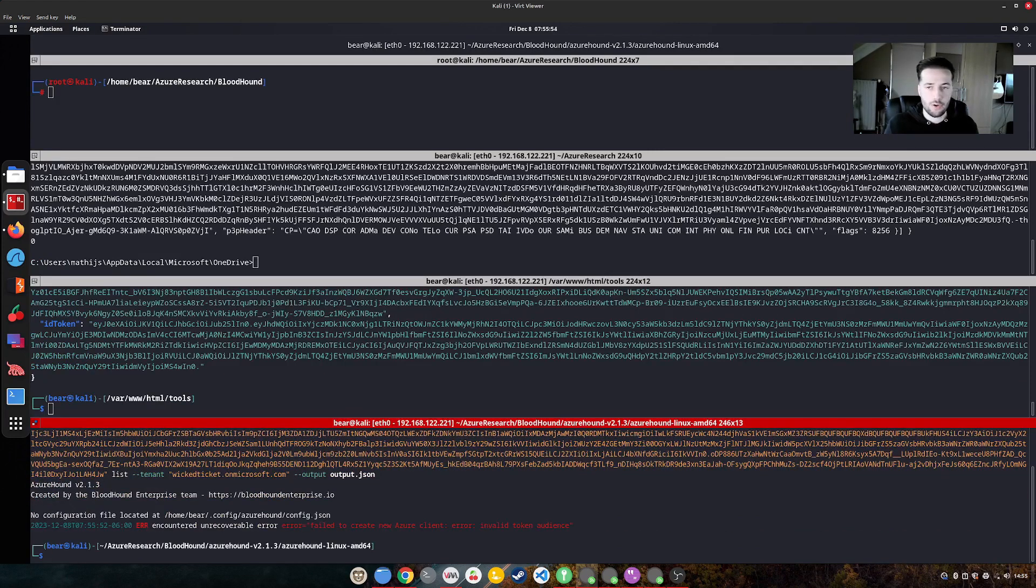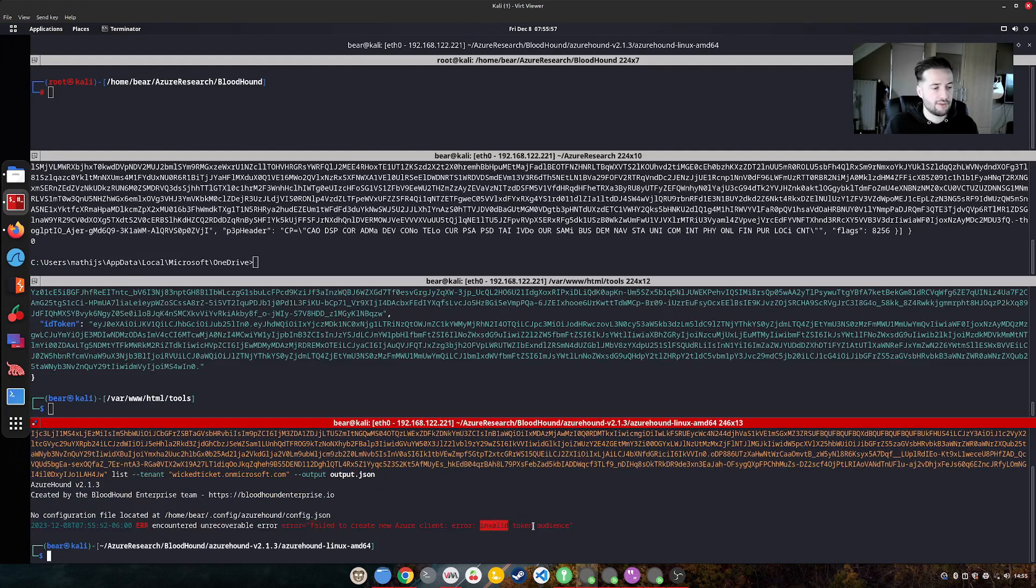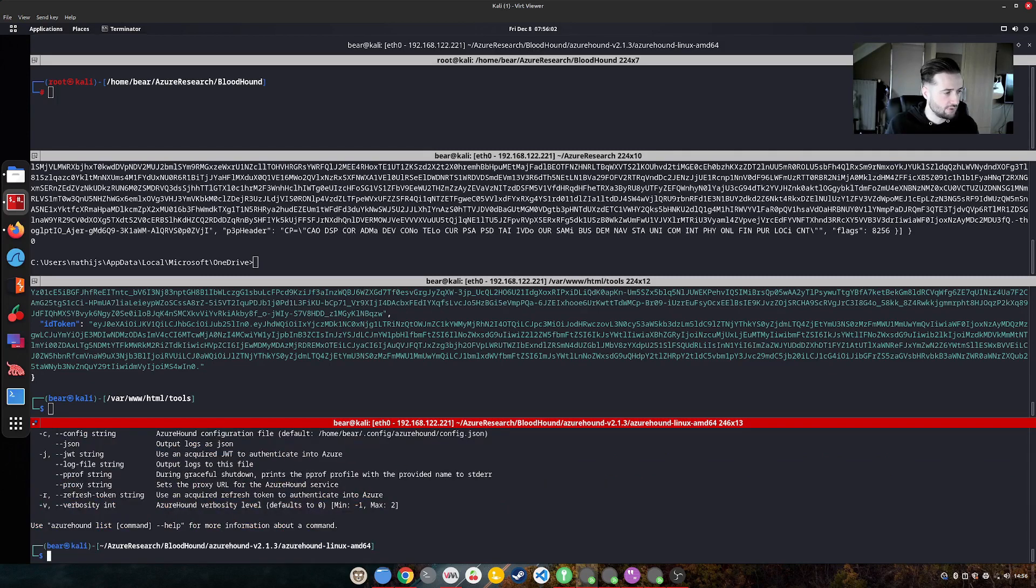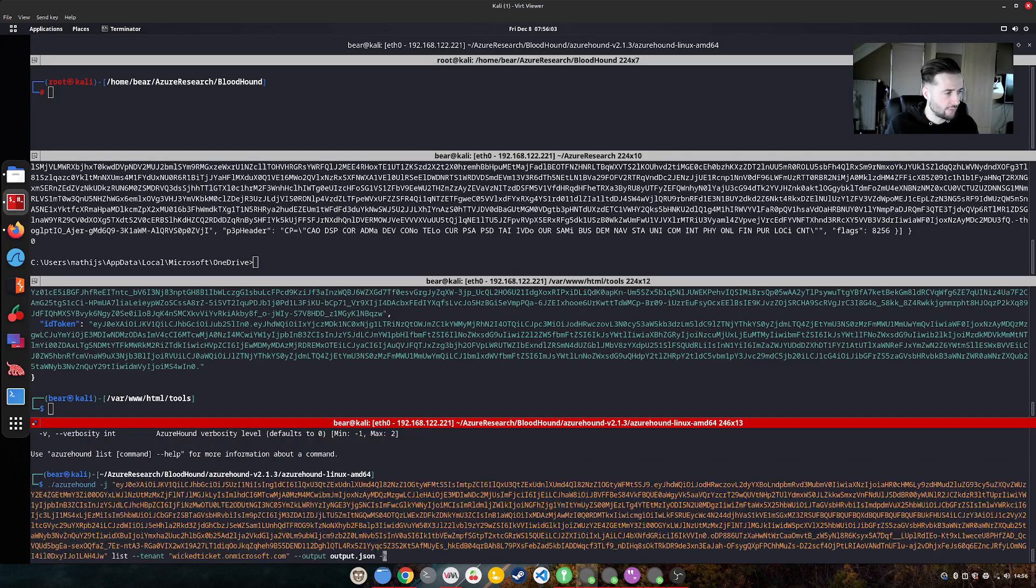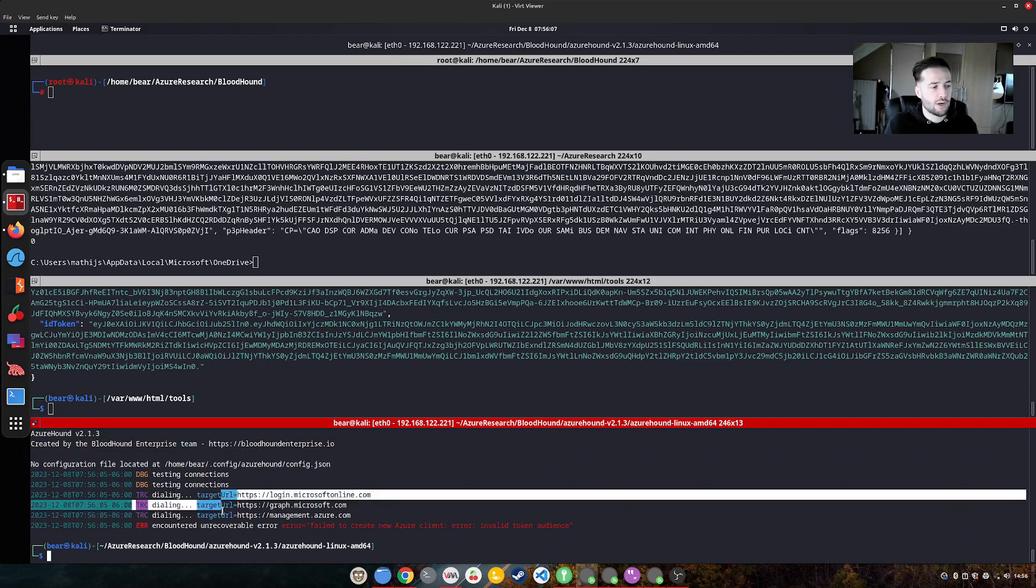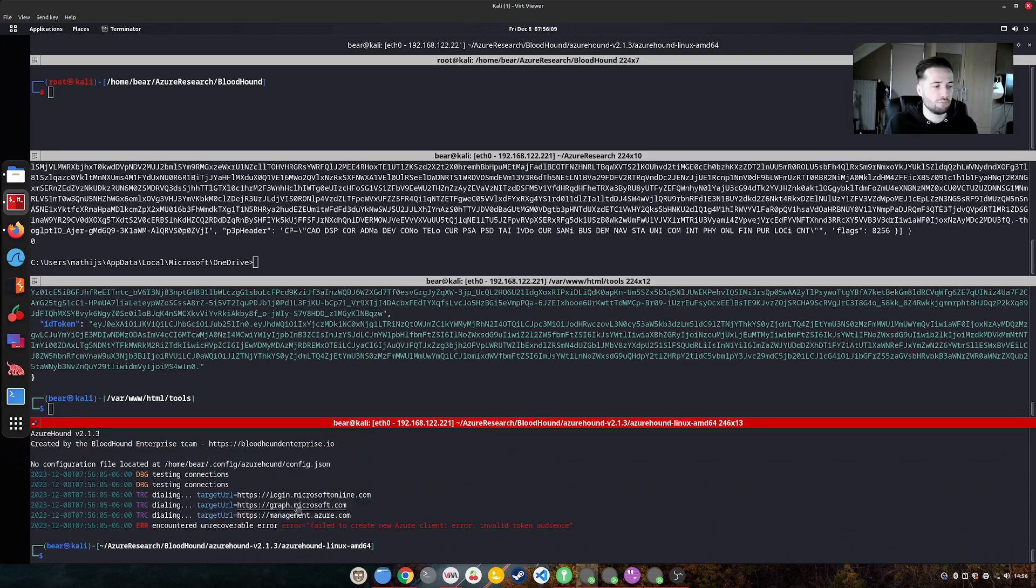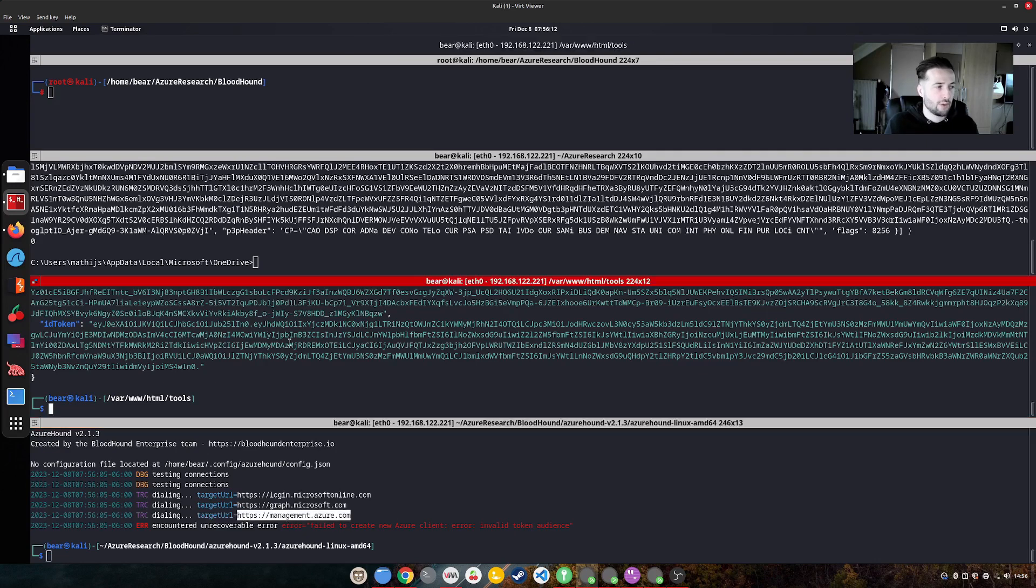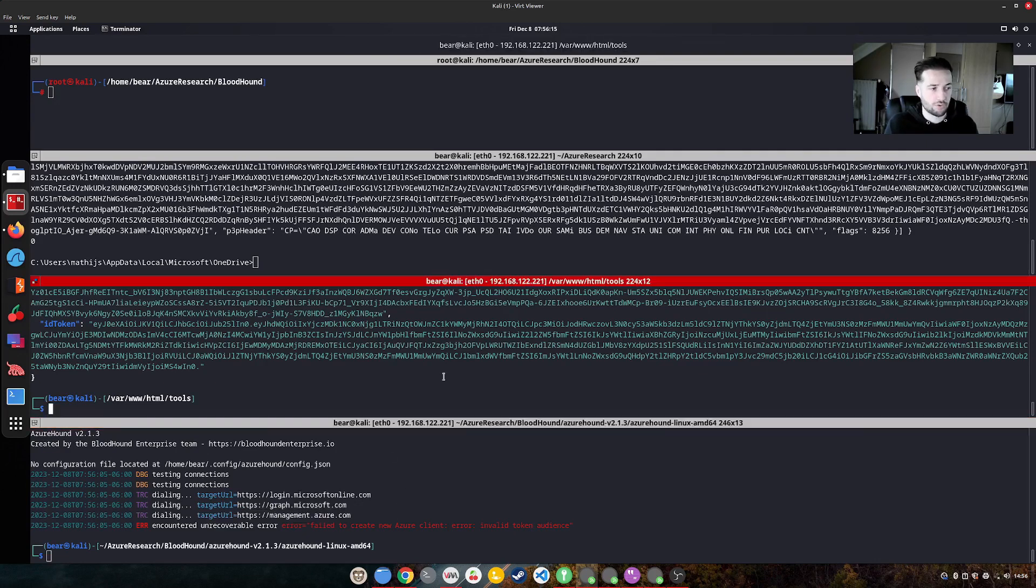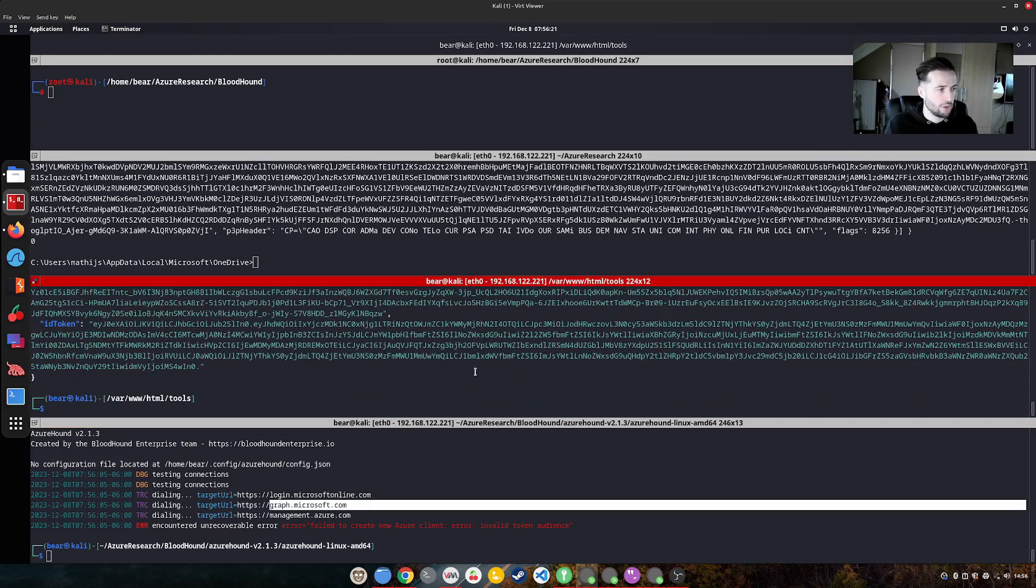As you can see error, the client says invalid token audience. If we would enable debugging, let's see on how to do that. It's minus V and then two, we can actually see it's trying to get access to one of those target URLs. And my token is made for the graph.microsoft.net for instance, but not to the right target URL graph.microsoft.com.